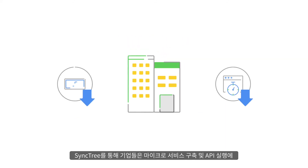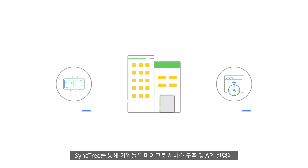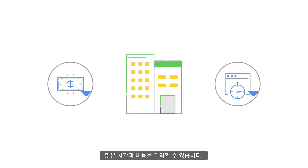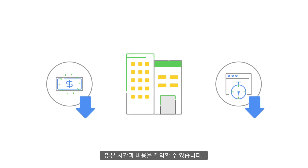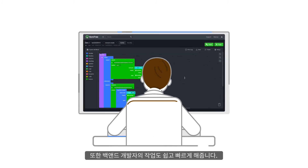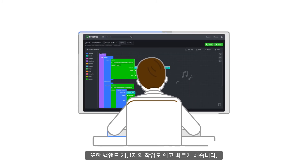With SyncTree, companies can save a lot of time and money when building microservice structures and running APIs. It also makes backend developers' work much easier and faster.